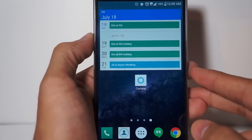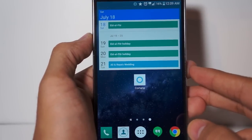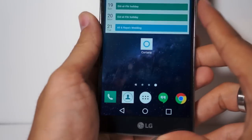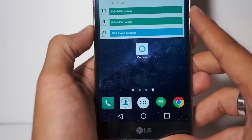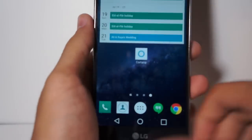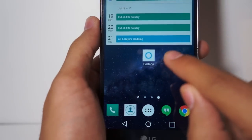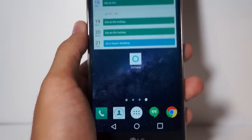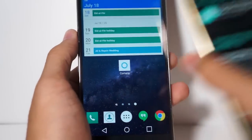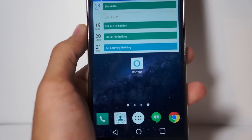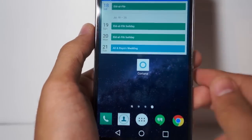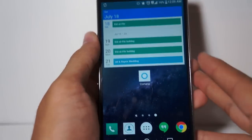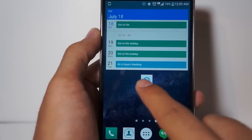Hey guys, it's Ali here with Geek on Gadgets and today we have a very quick look at Cortana for Android. This is the LG G4 running Cortana, which is Microsoft's personal assistant that's usually found on Windows Phone. This is a leaked beta version that just came out today, so we're going to take a quick look and see what features the Android version of Cortana comes with.